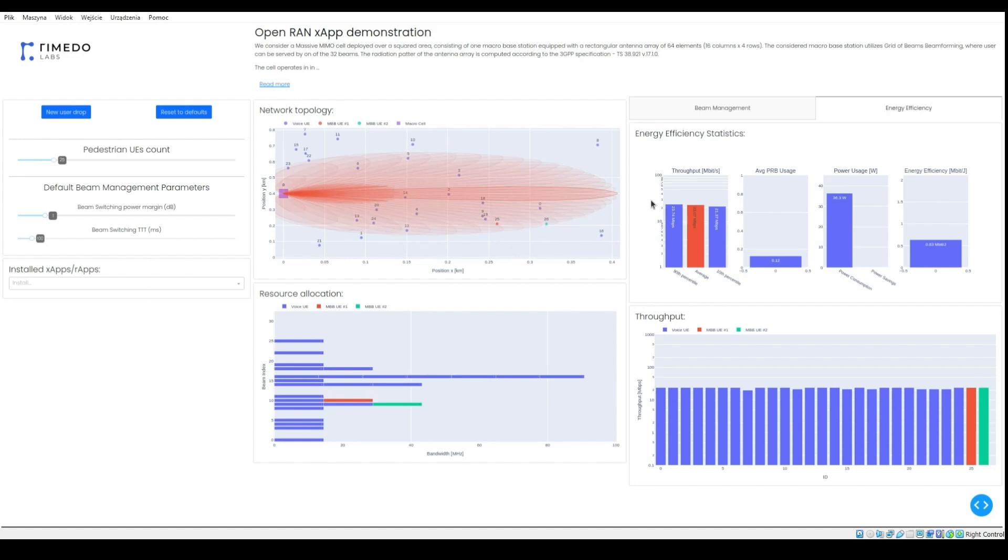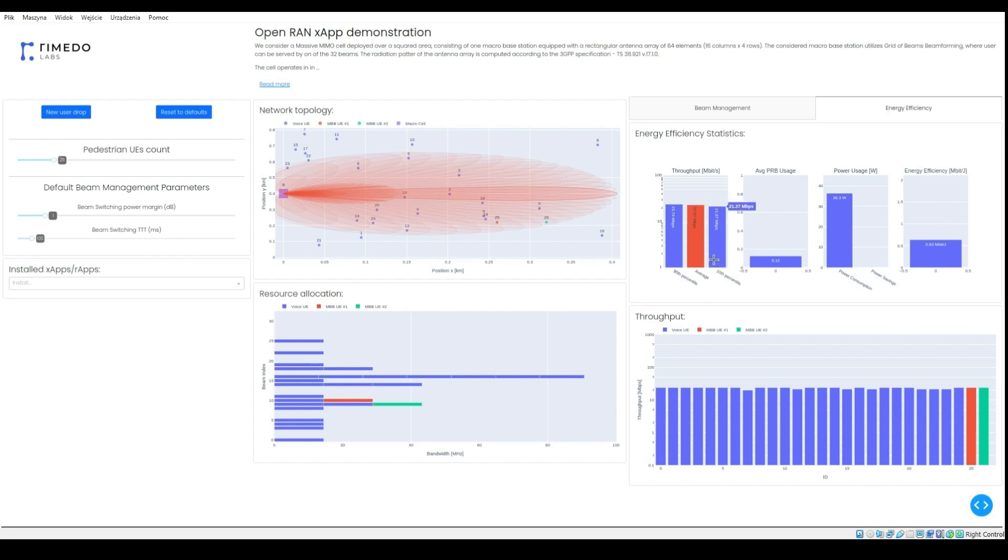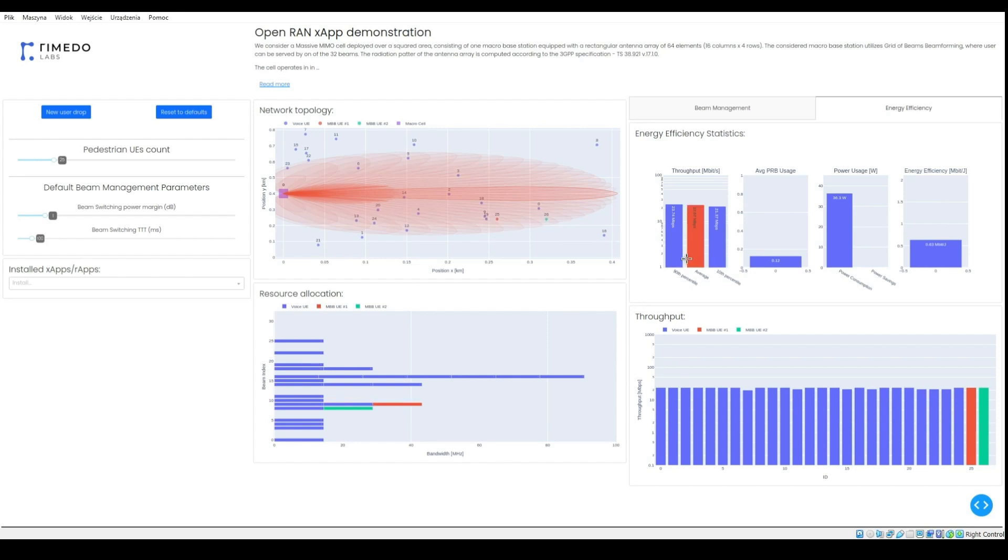On the right there are three crucial statistics to be monitored: average user throughput, cell edge user throughput, and throughput of the best users.